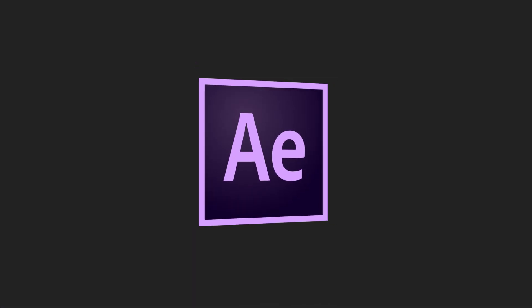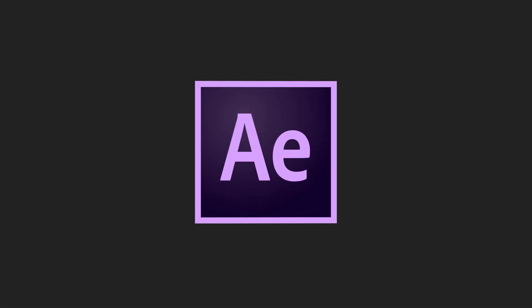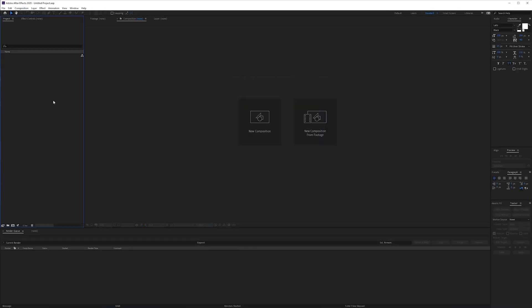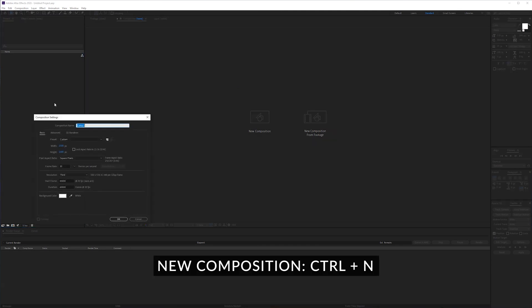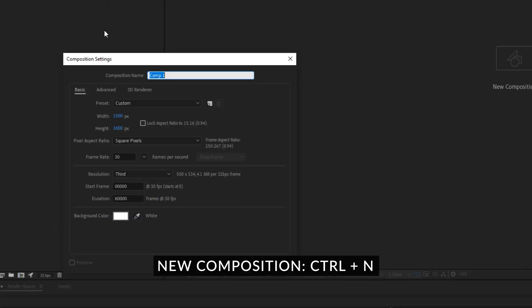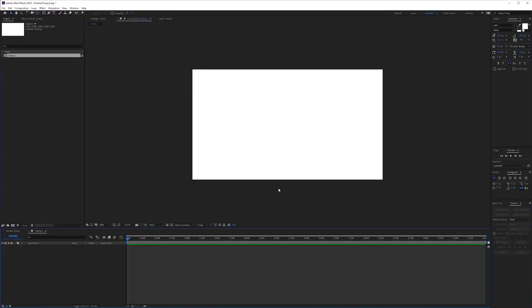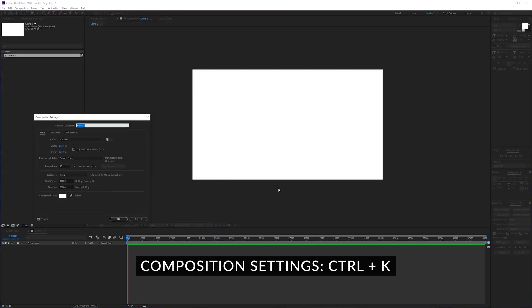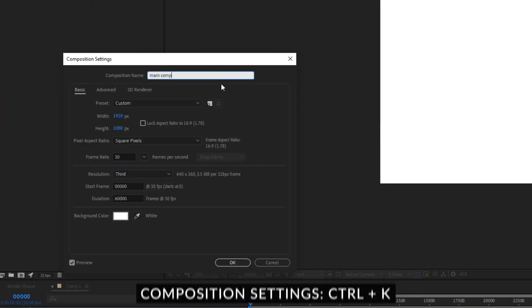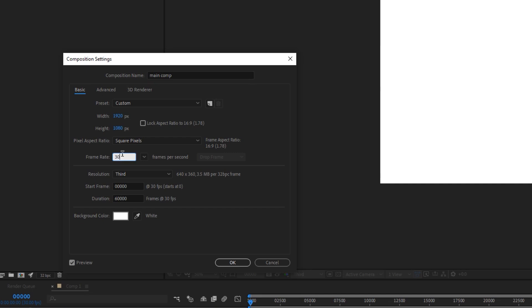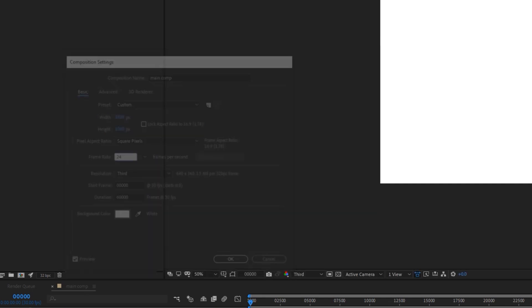So right here we are in Adobe After Effects. To create a new composition I will just hold ctrl and press n for a new composition which is the first shortcut. Then to go back into the composition settings you can press ctrl k which will get you back to this window where you can rename it or you can change the fps and things like that.